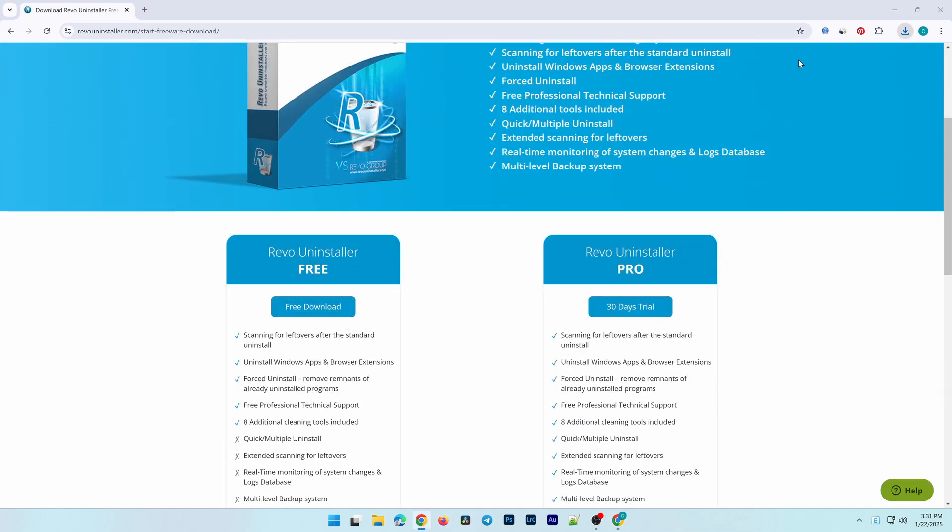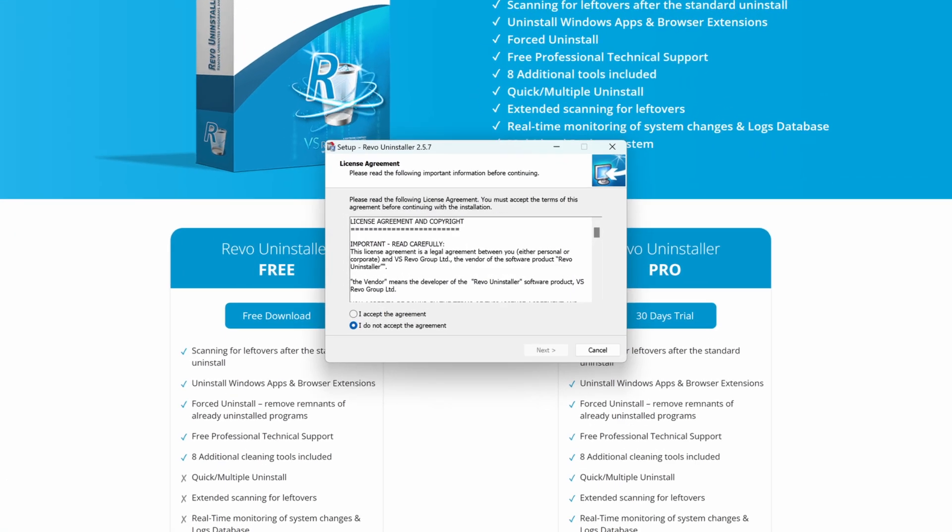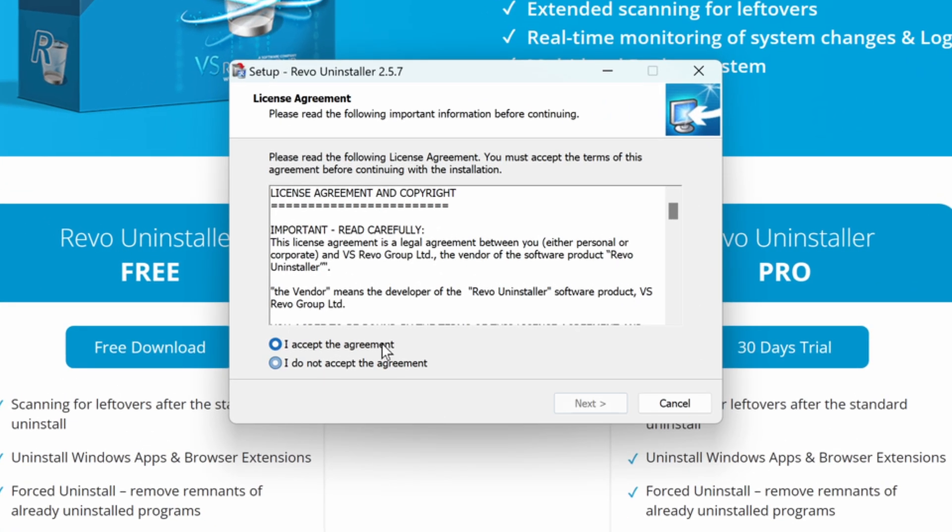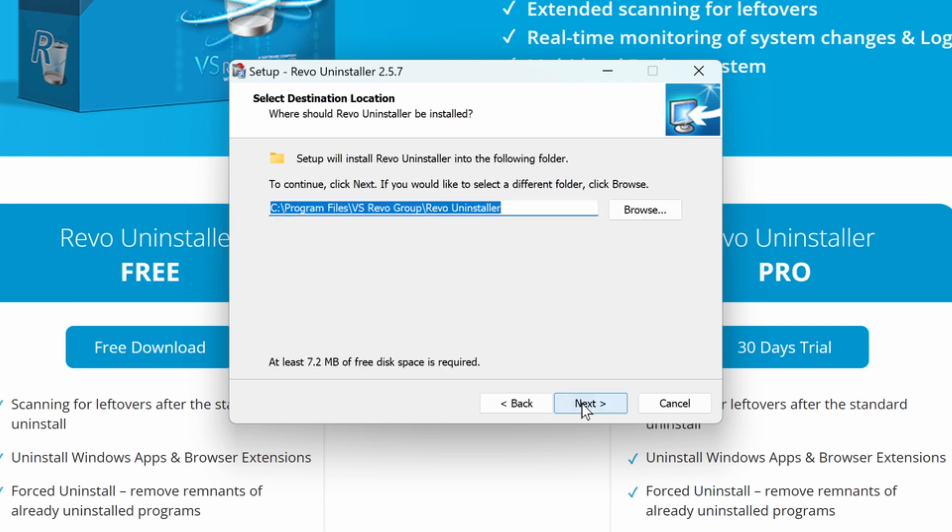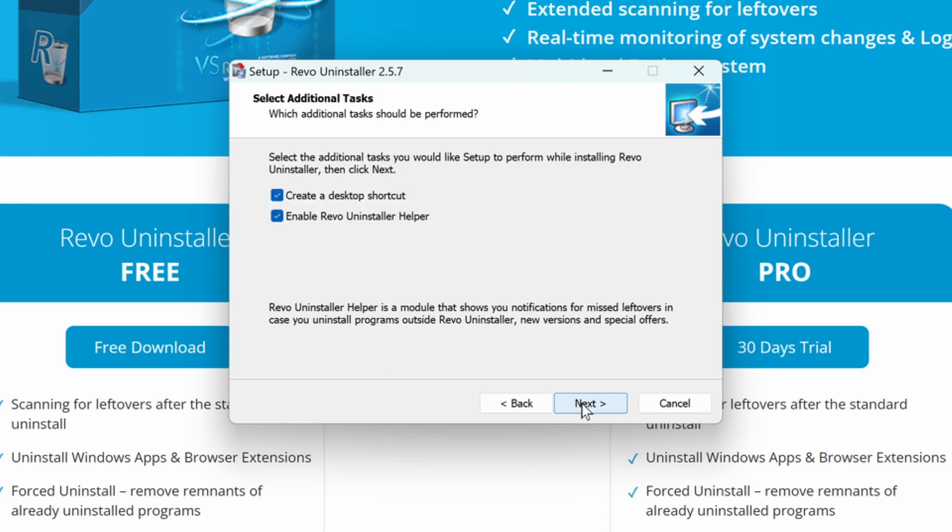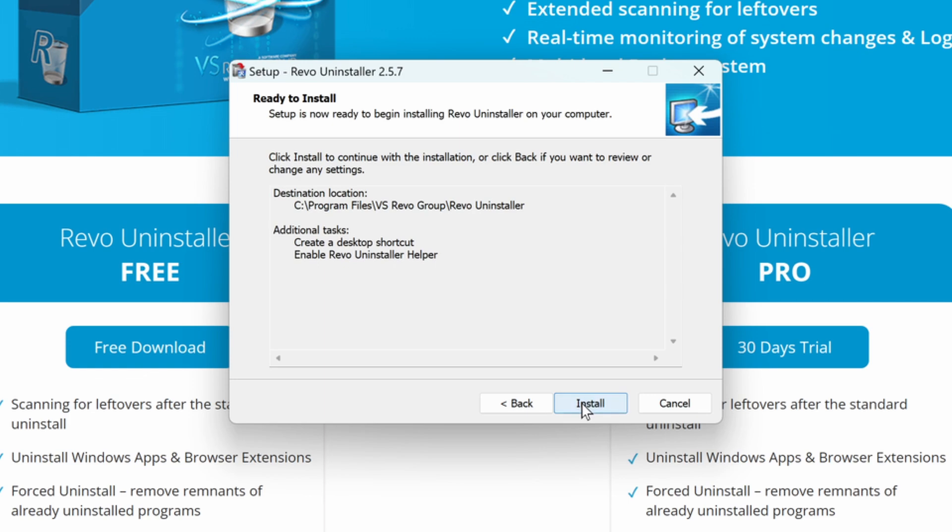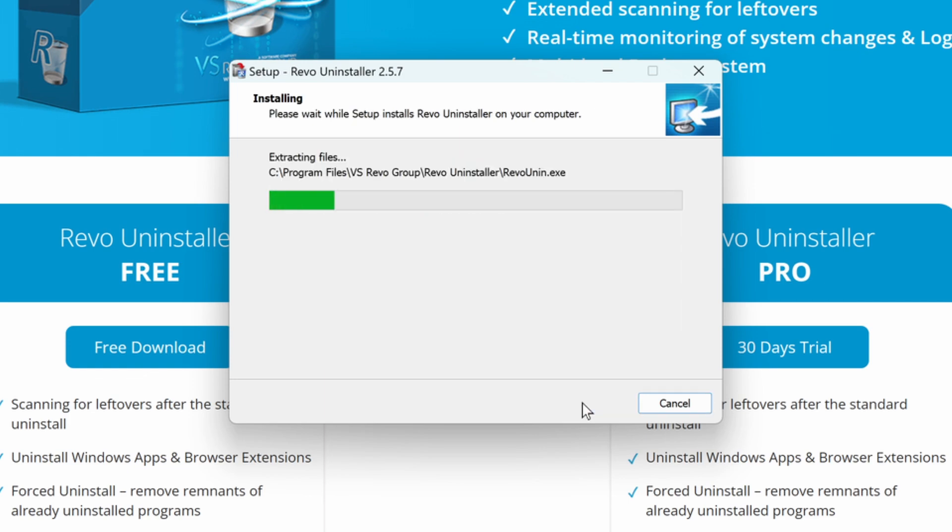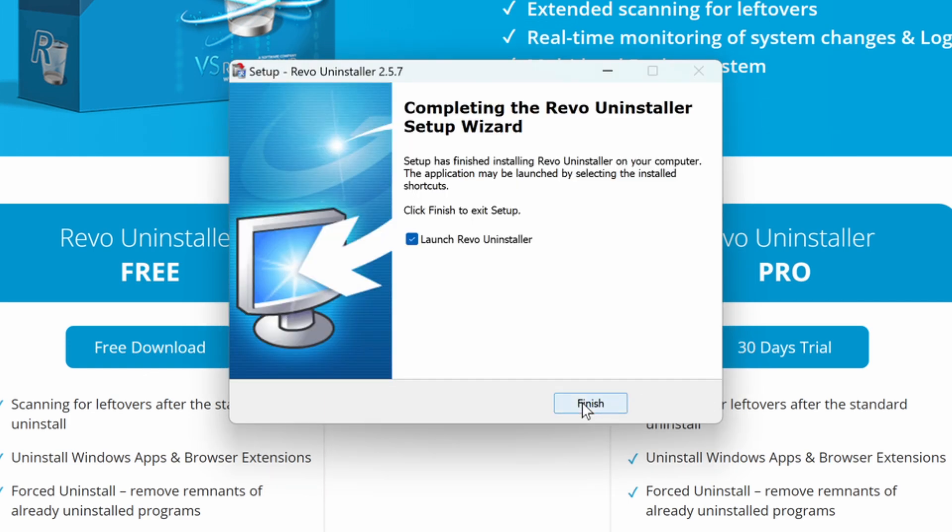After the download is complete, open the setup file and follow the on-screen instructions. Usually, all you need to do is click Next, choose the installation folder, and wait for the process to finish.